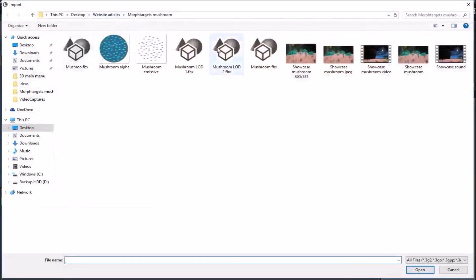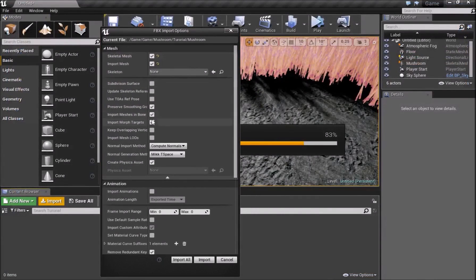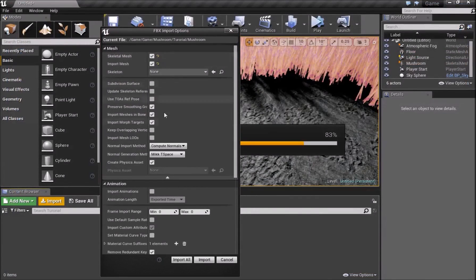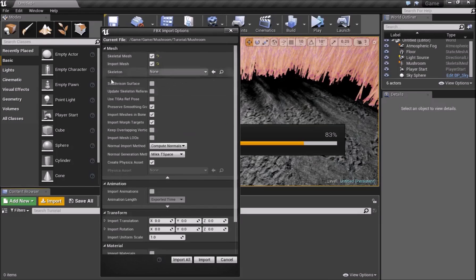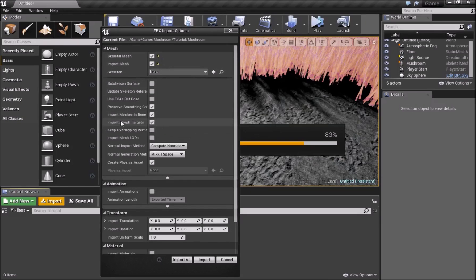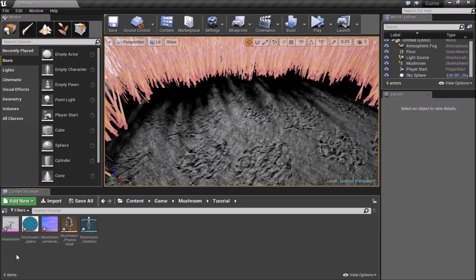Now inside Unreal Engine, go to Import and find your mushroom file. Down here we want to make sure we have two main options selected: first, under Mesh, make sure you have Skeletal Mesh selected. Second, go down and make sure Import Morph Targets is also checked. After you have these set, just click Import — it should be quite quick. And you have your import ready.